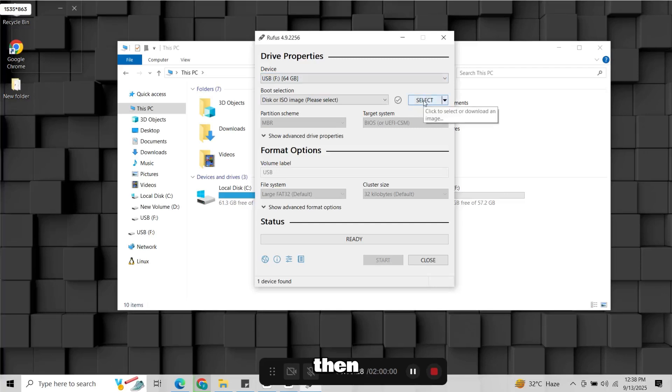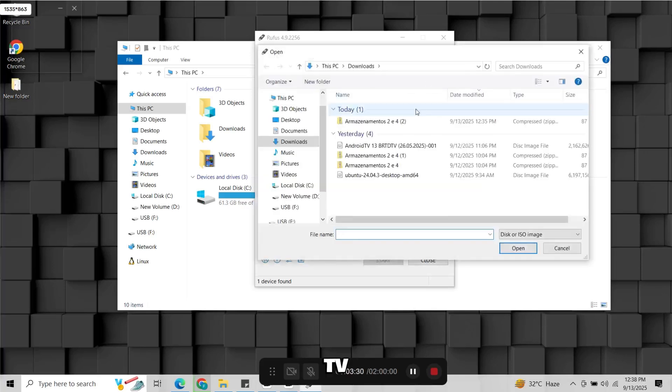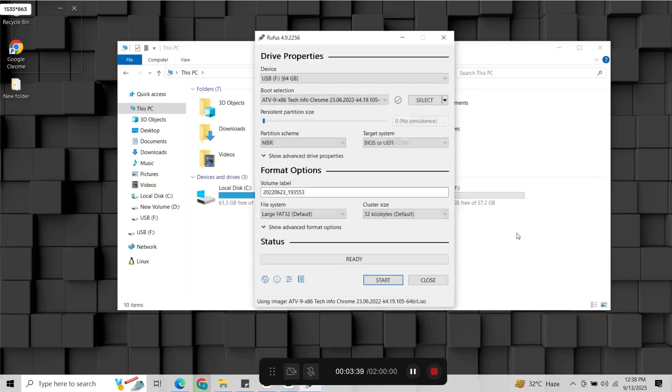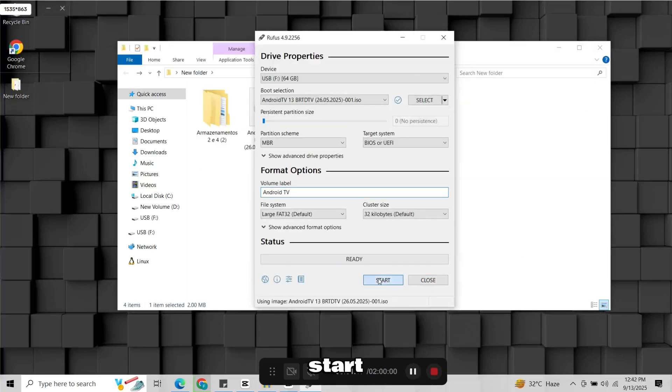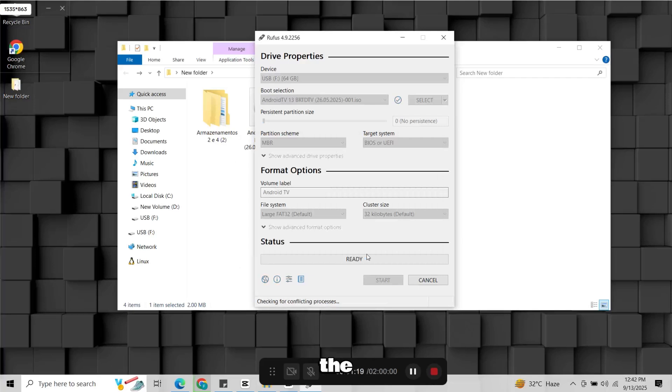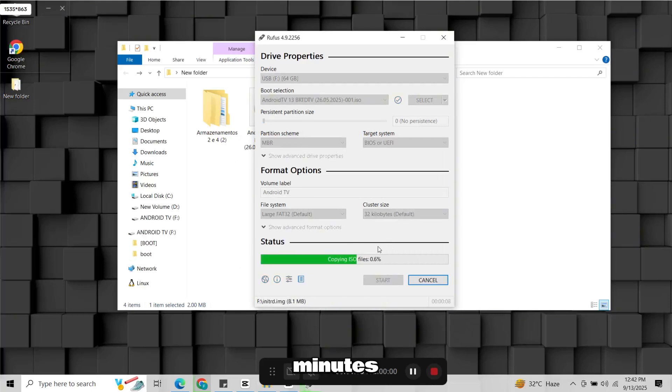Then select the Android TV ISO file. Click start and confirm the prompts. The process will take a few minutes.